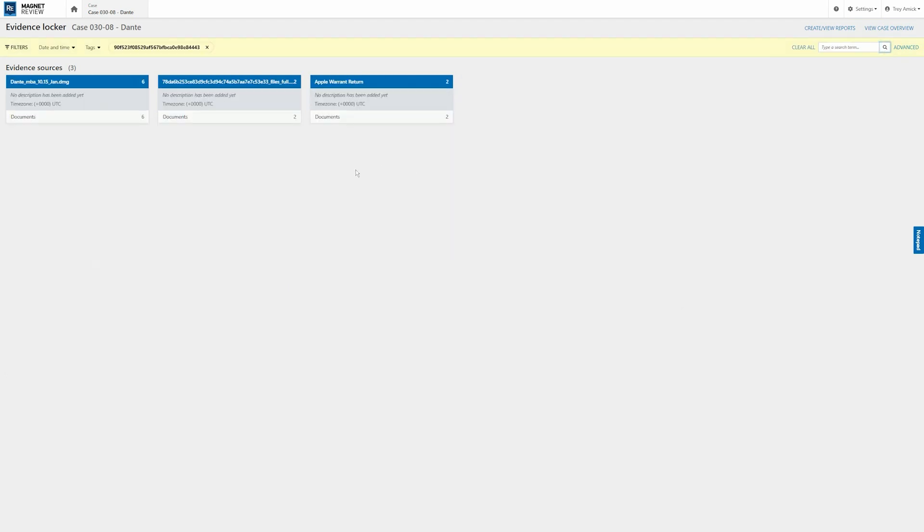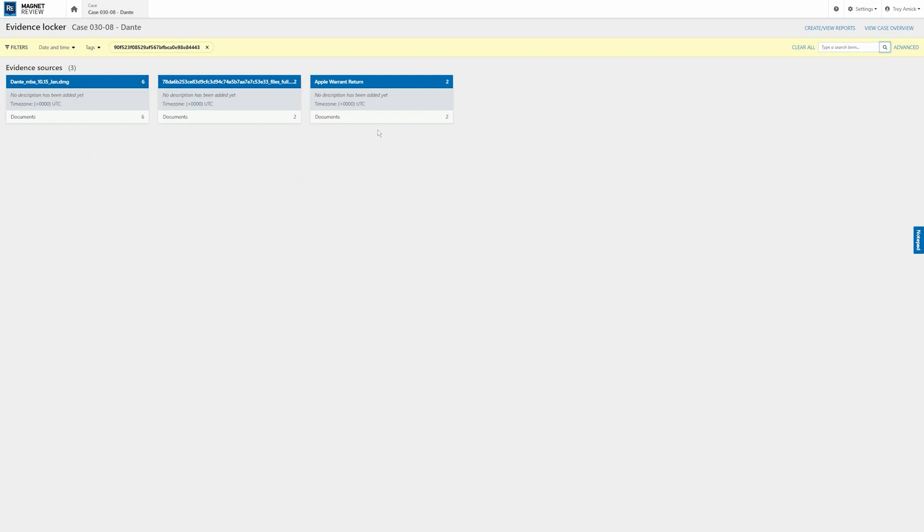And sure enough, we have now found what looks like a match within the Mac and the phone that we just looked at in addition to the Apple return. So good information that we very quickly and easily identified within this case.